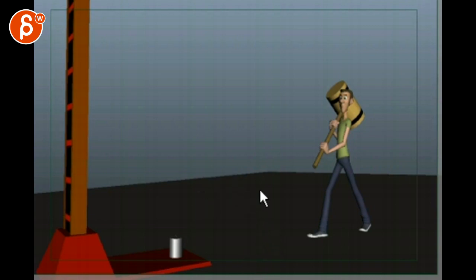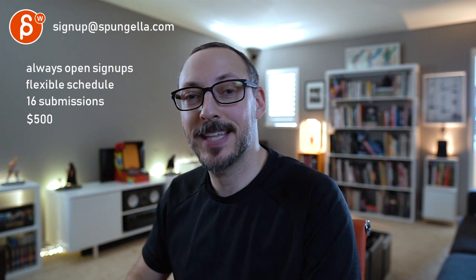Let me know what you think. There's an email you can sign up—you can start whenever you want, submit whenever you want. You get 16 submissions. Either way, a like and subscribe would be awesome. Alright, thank you.